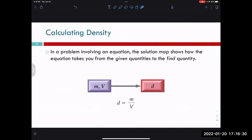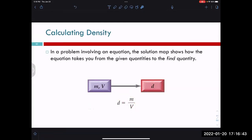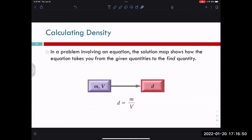You could write this out using a solution map by identifying the quantities you're given — in a density problem, either the density, the mass, or the volume. Usually if you're calculating straight to density, you'll be given mass and volume, and then use those to find density.